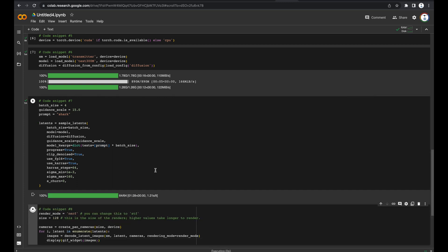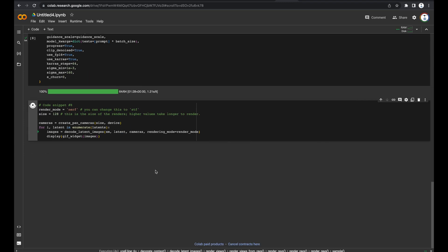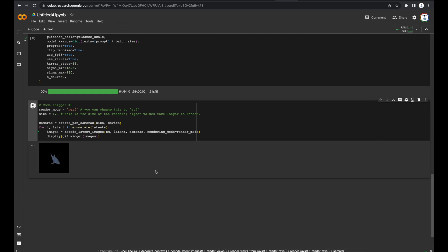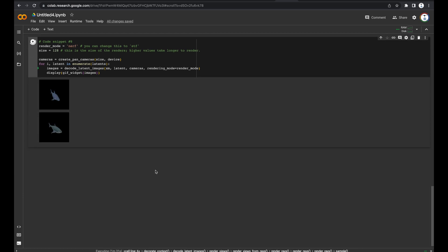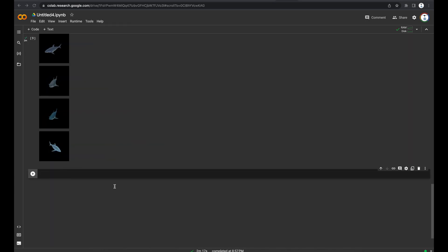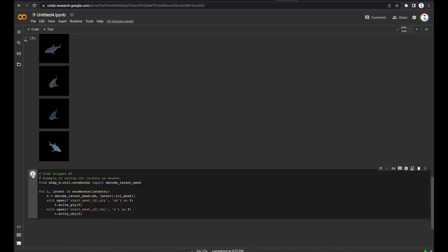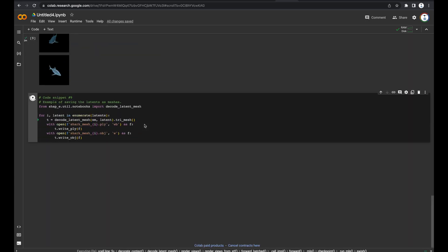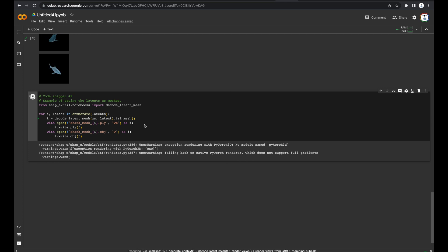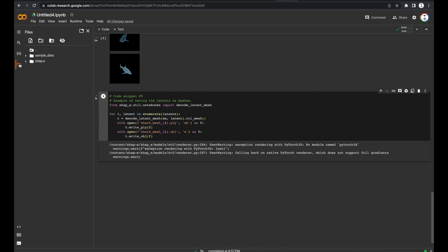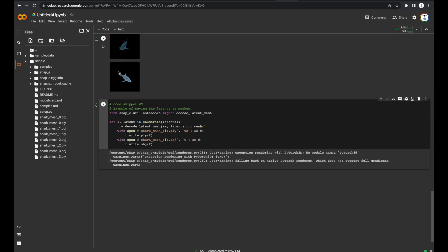Code snippet number 8 will render the 3D models as GIFs. And code snippet number 9 will name the files and save them. You can find the files right here under this dropdown.